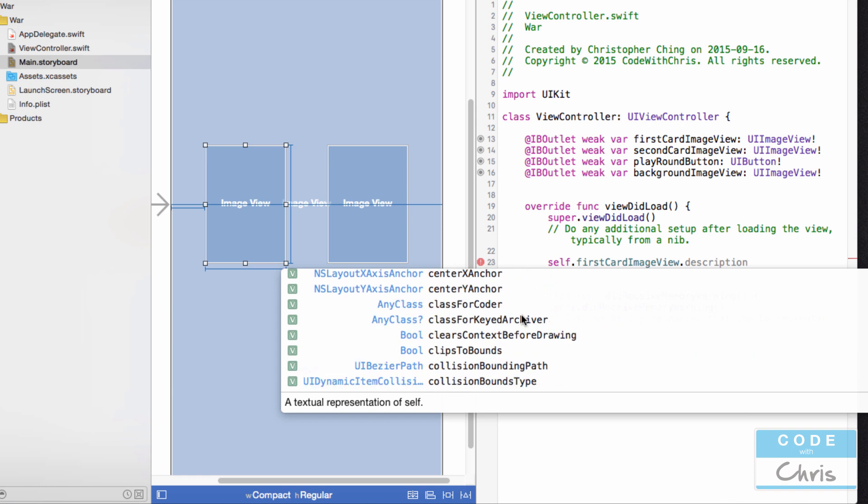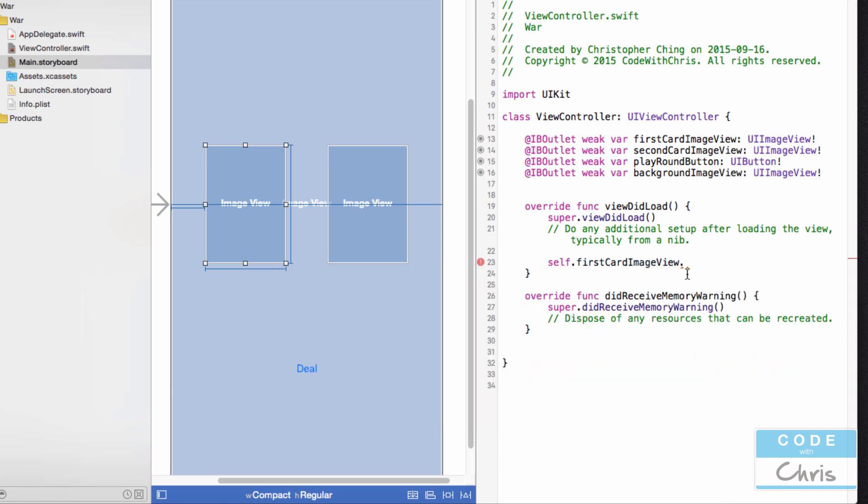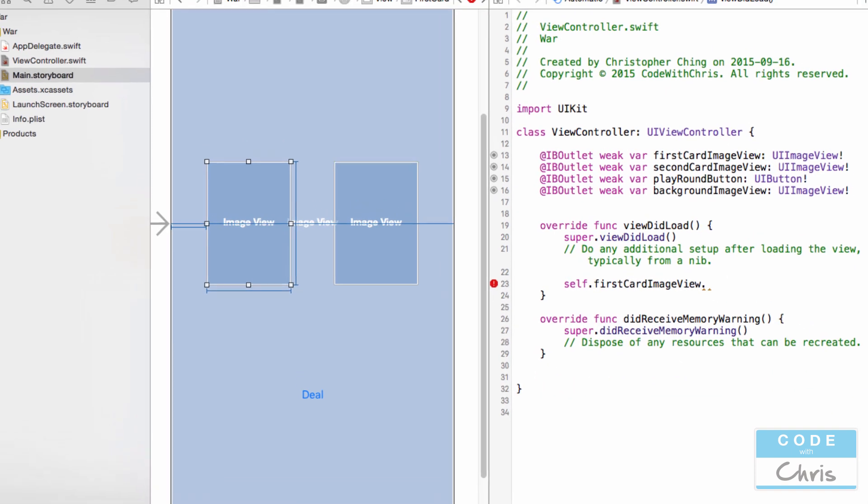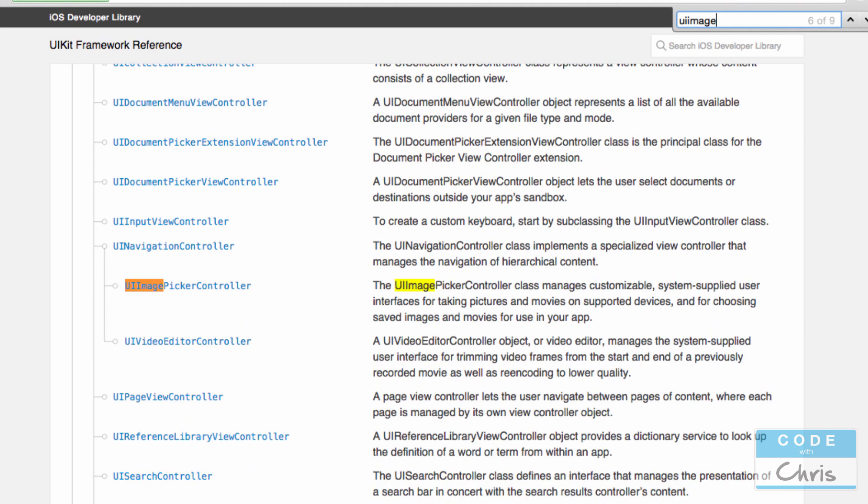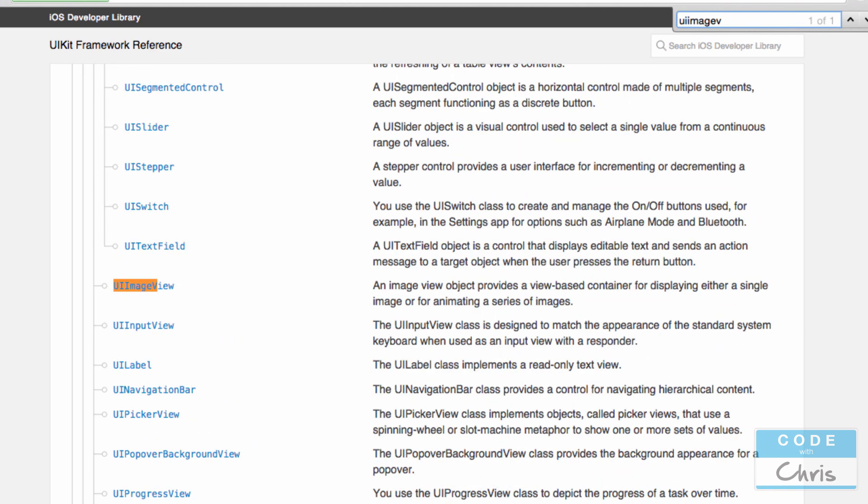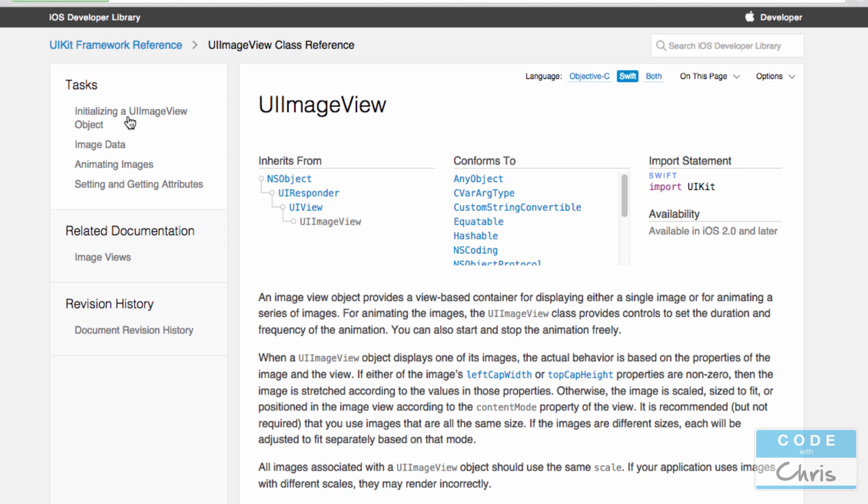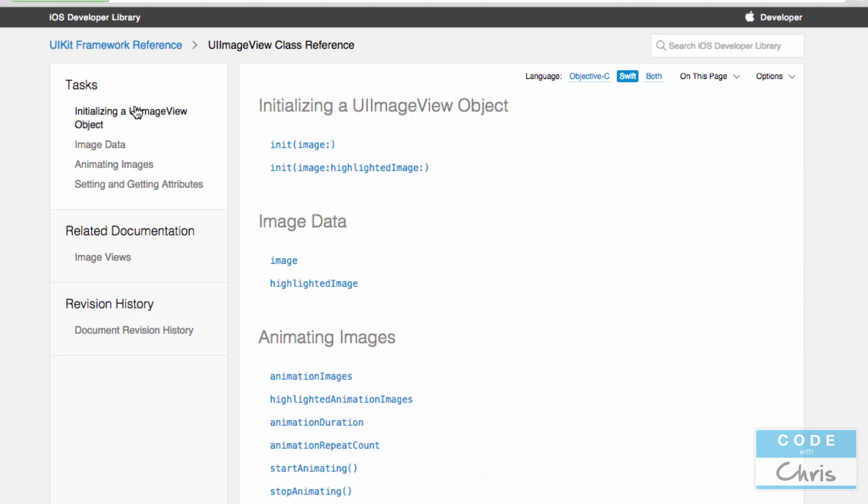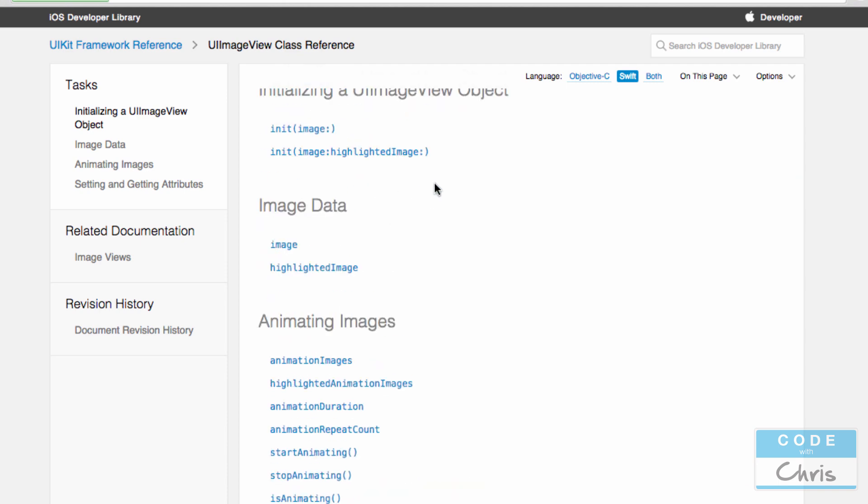If you want to find out what kind of properties or methods they have, you can always refer back to the UIKit documentation and just look up UIImageView right here. If you click that, you can toggle it to Swift. Then on the left upper hand side, usually Apple will have some common tasks that you do with this object or this class. When you click it, it's going to show you how to use it. That's really helpful to know.